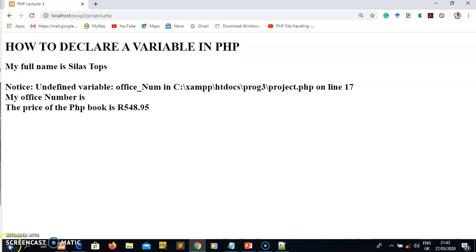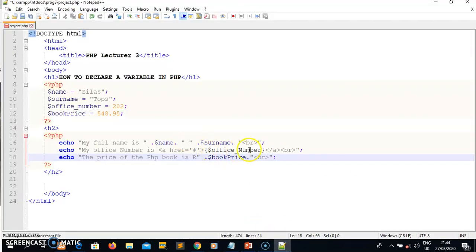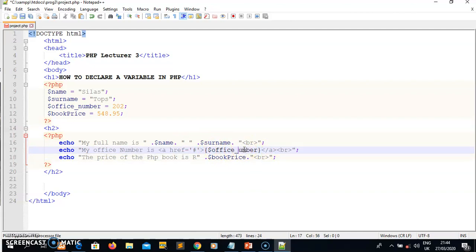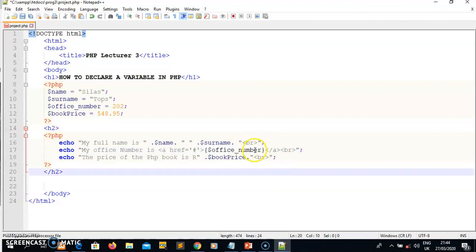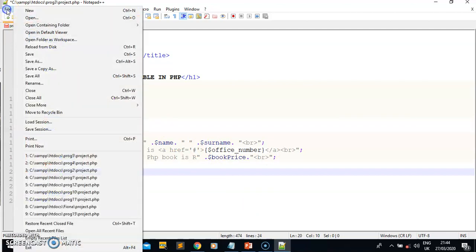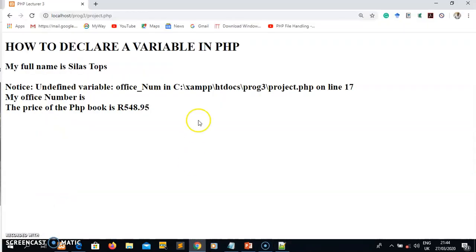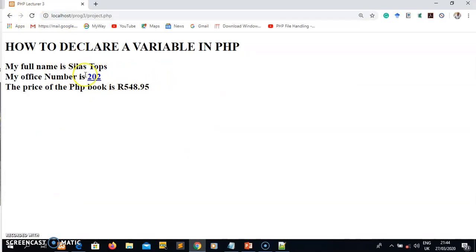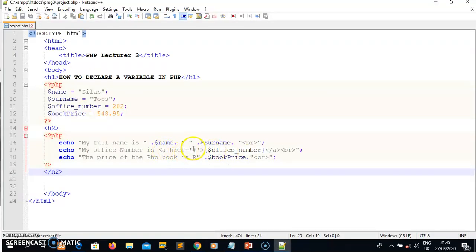I still get an error: 'undefined variable office' on line 17. I go back to line 17 and find I wrote the variable name with a capital letter N, but the declaration at the top uses a lowercase n. Make sure you write the variable name with the exact characters as declared. Once I fix that and save, I refresh the browser — now it's working. All the information in my code is displayed, and the office number is shown as a link just as I coded it.